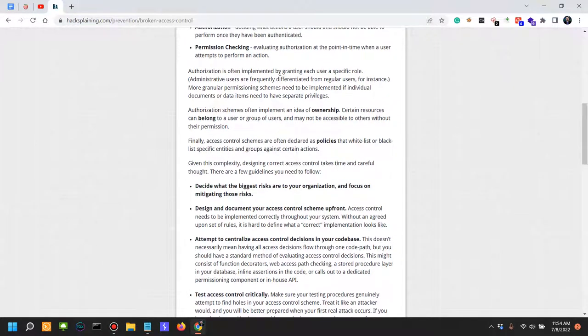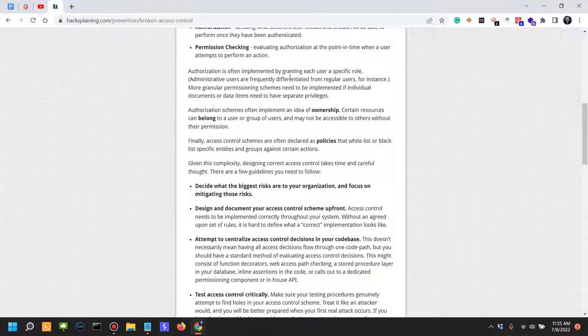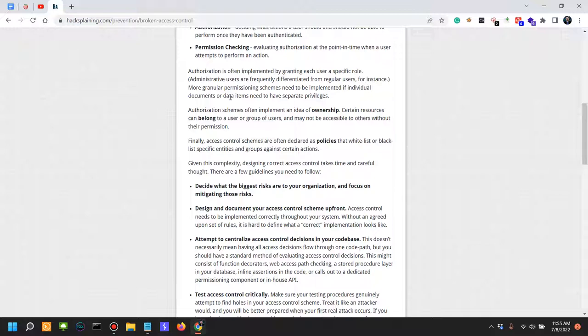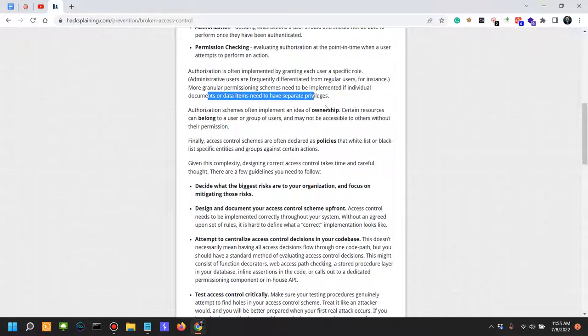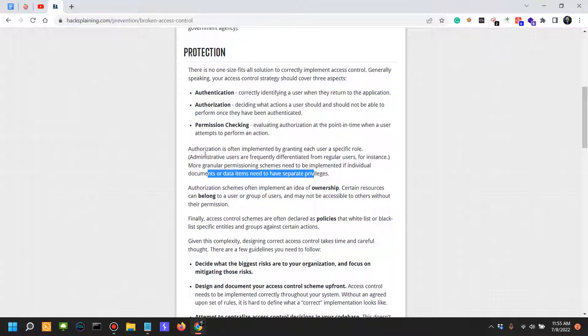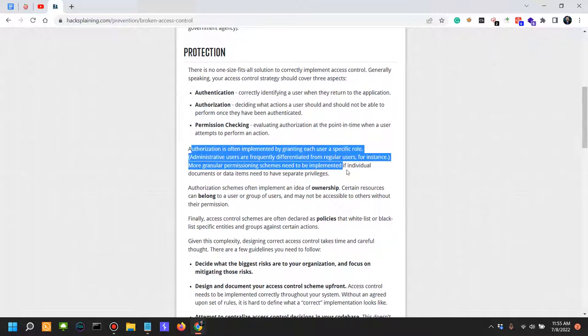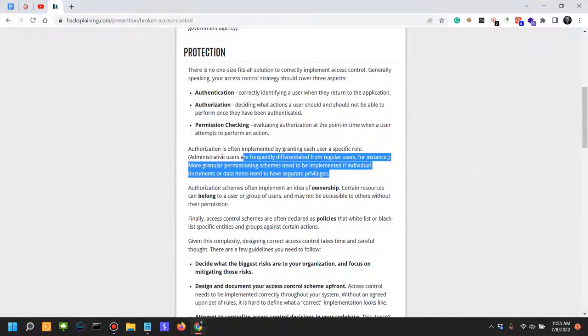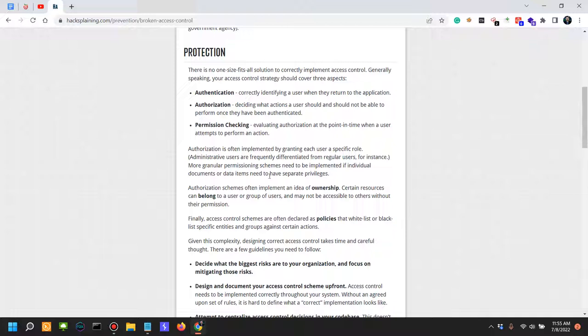Authorization is often implemented by granting each user a specific role. Administrative users are frequently differentiated from regular users, but more granular permissioning needs to be implemented if individual documents or data items need to have separate privileges. And this is where most of the issues are being encountered.